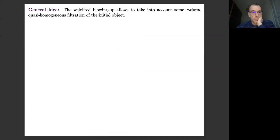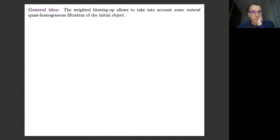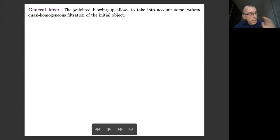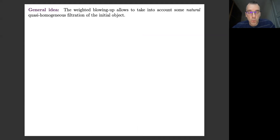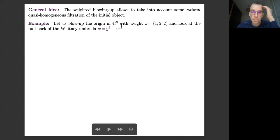The idea is that when you give yourself this extra freedom of choosing weighted blow-ups, you adapt the weights to take into account some natural quasi-homogeneous filtration of your object. This extra freedom allows us to solve the problem posed by the example of Sánchez-Salas and Sanz. Let's see the example of the Whitney umbrella — even without vector fields, in the case of algebraic sets, let's see what happens.